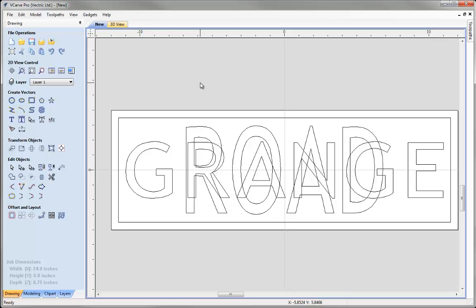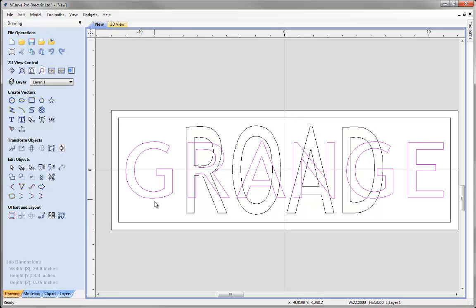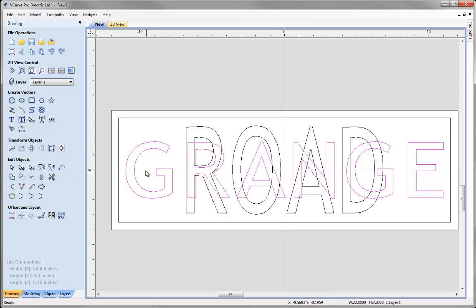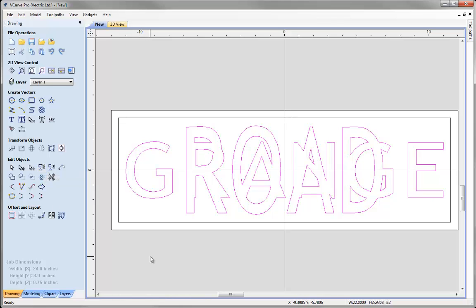The way to avoid that problem is to convert to curves and then group each individual word. When we weld two groups together, it respects those inner islands of the text. So I'll select the word Road, click convert objects to curves, and immediately group the selected objects. Then select Grange, convert to curves, and immediately group. Now with both as groups I can select the first, Shift-select the second, click weld — and it's welded their outlines but respected those inner islands because they were both part of a group. While still selected I'll group the result to make it easier to select for machining.